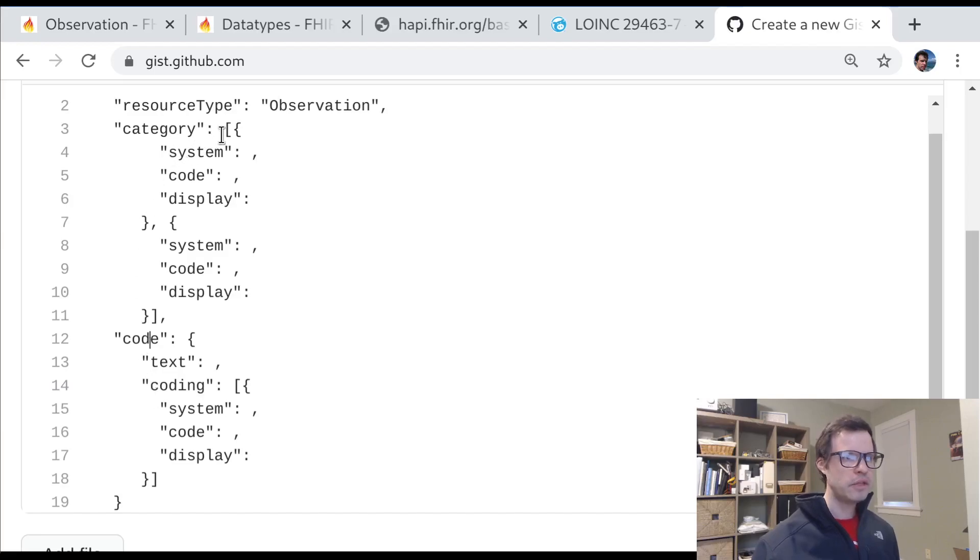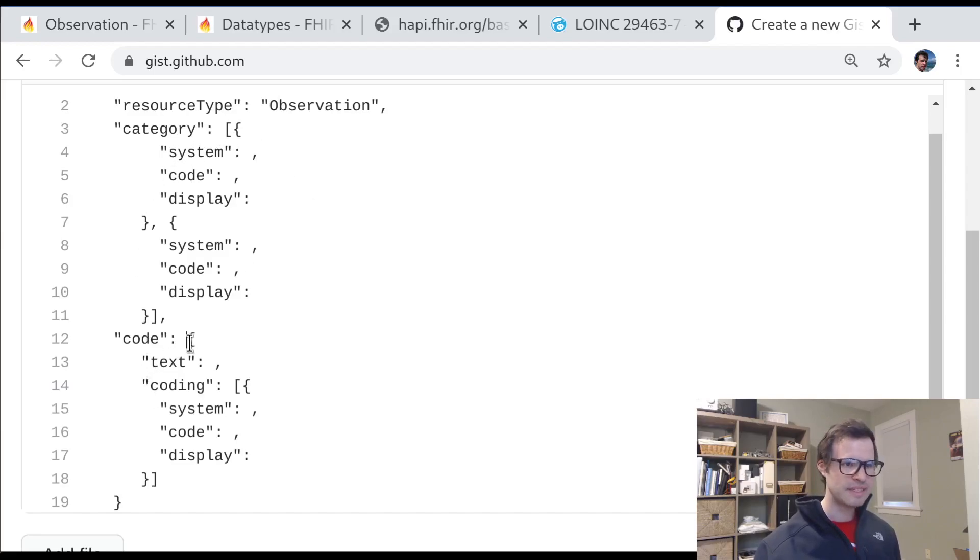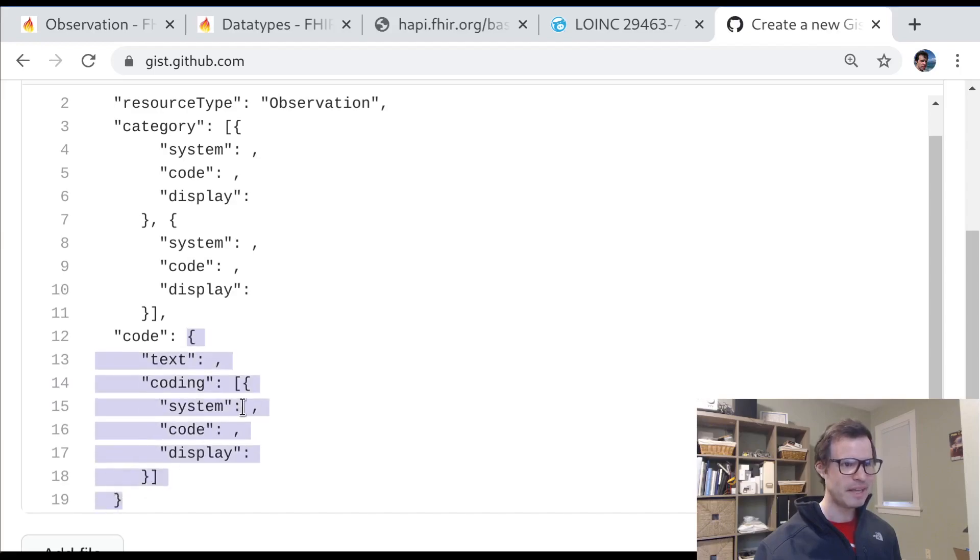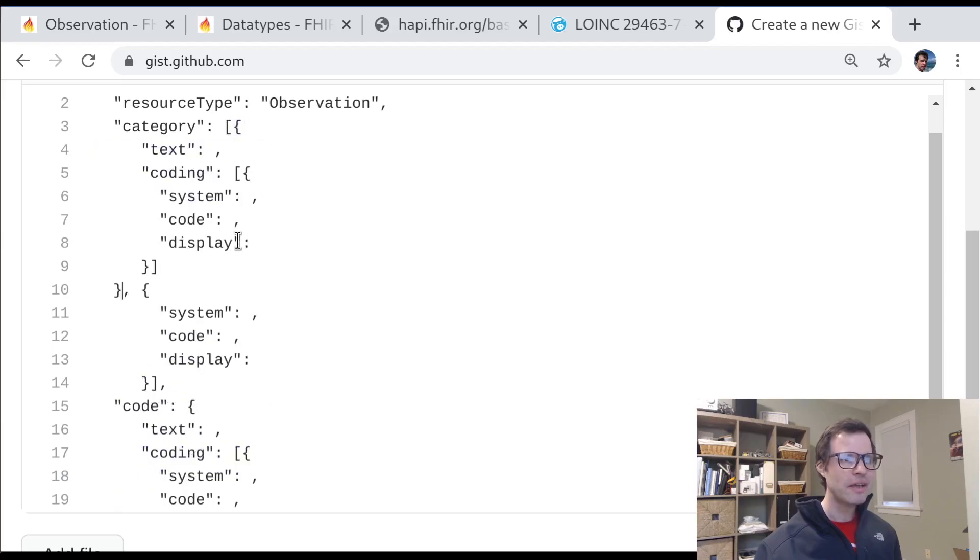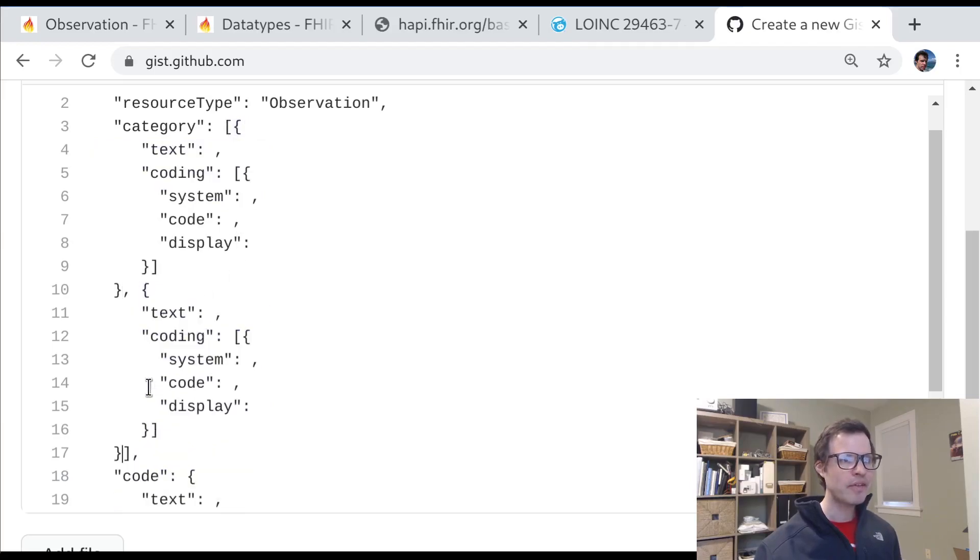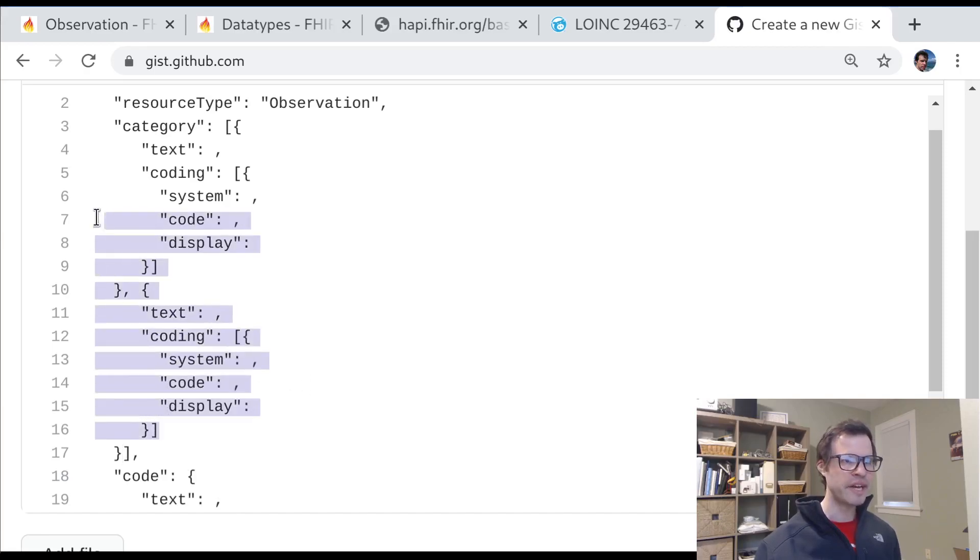So you can have an array of these categories. I'm glad I'm doing this step by step because I actually made another mistake. Each of these categories is not just a coding. It's a whole codable concept. So it can have text and an array of codings.